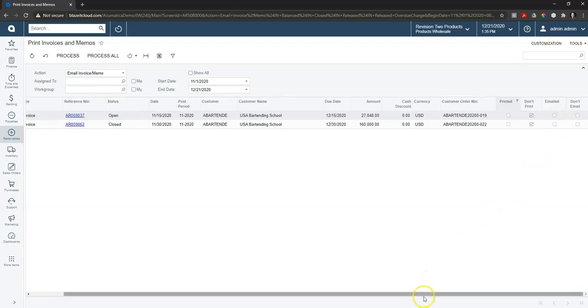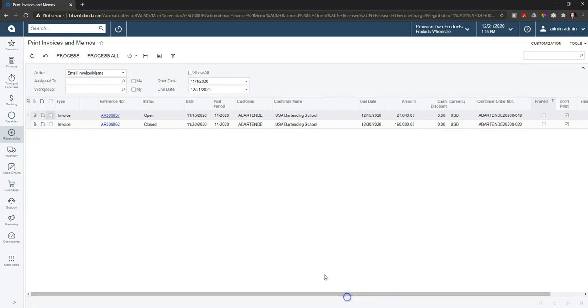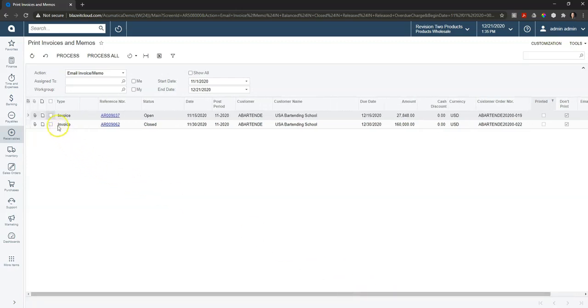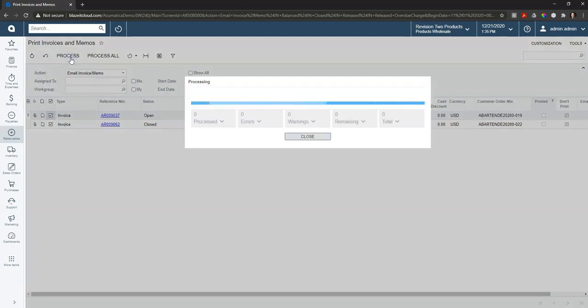So let's go ahead and email these couple of invoices out to the customers. All that I have to do is select these, indicate that I want to email the invoice, and process.